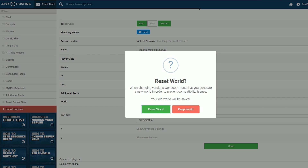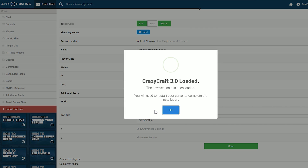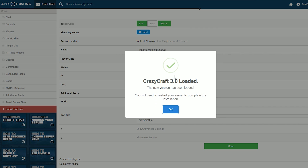Now right here it's asking if you want to reset your world. This is something I would recommend doing if you're starting a new mod pack. However, you will lose any world that you have on your server. So if you don't want to do that, make sure you back it up before you go ahead and reset the world. We're going to go ahead and click the green Reset World button here, and then click OK.